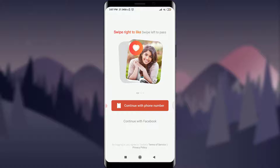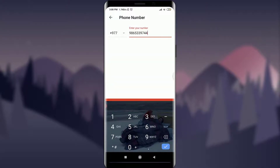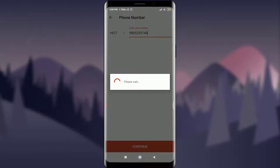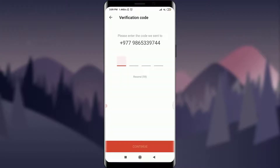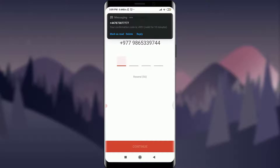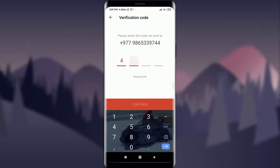You can create an account with either a phone number or Facebook. I'm going to tap on 'Continue with Phone Number.' Now I can insert my required phone number, then tap on the continue option. I'll get a verification code on my given phone number. I've received the verification code and I'm going to enter it and tap on continue.